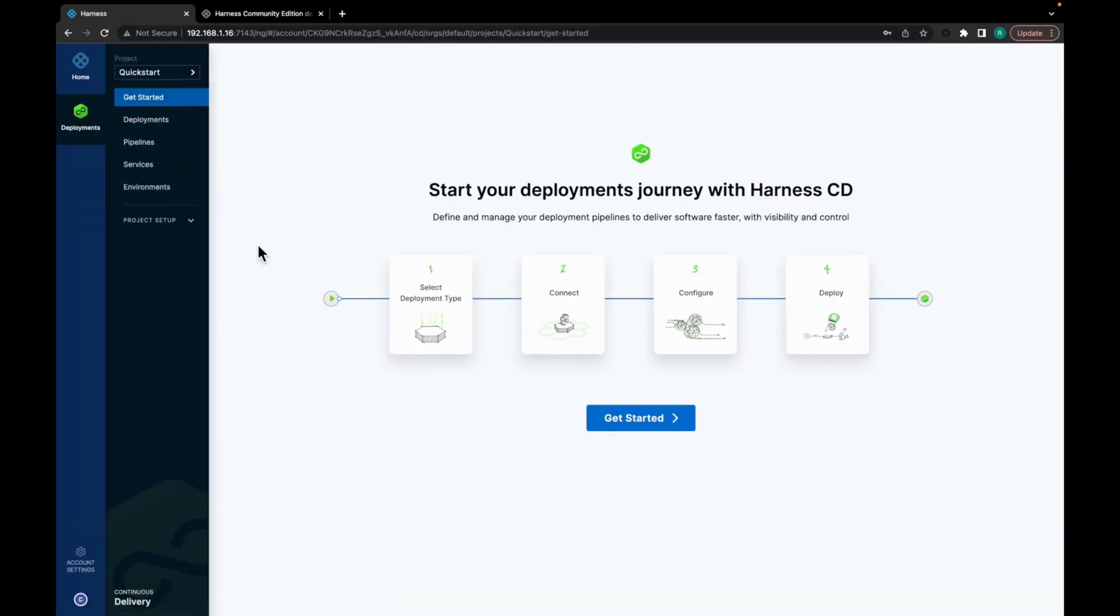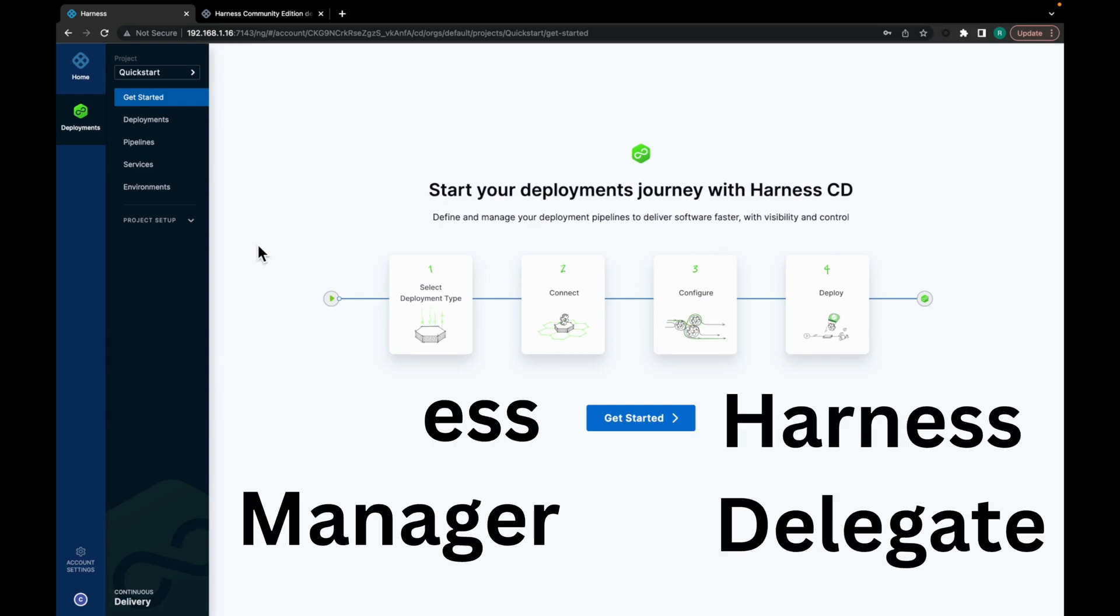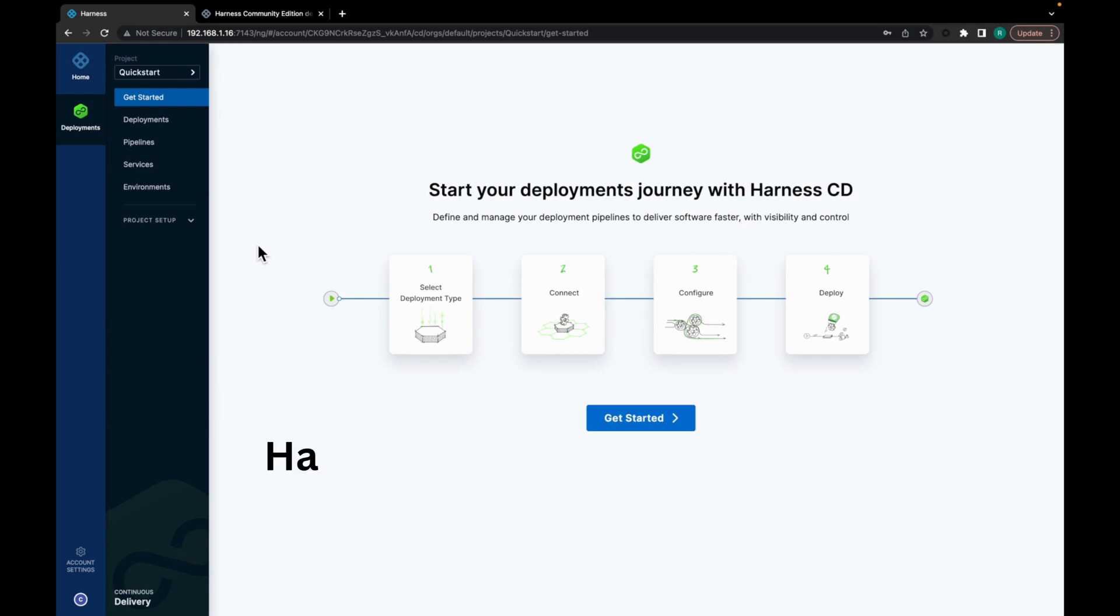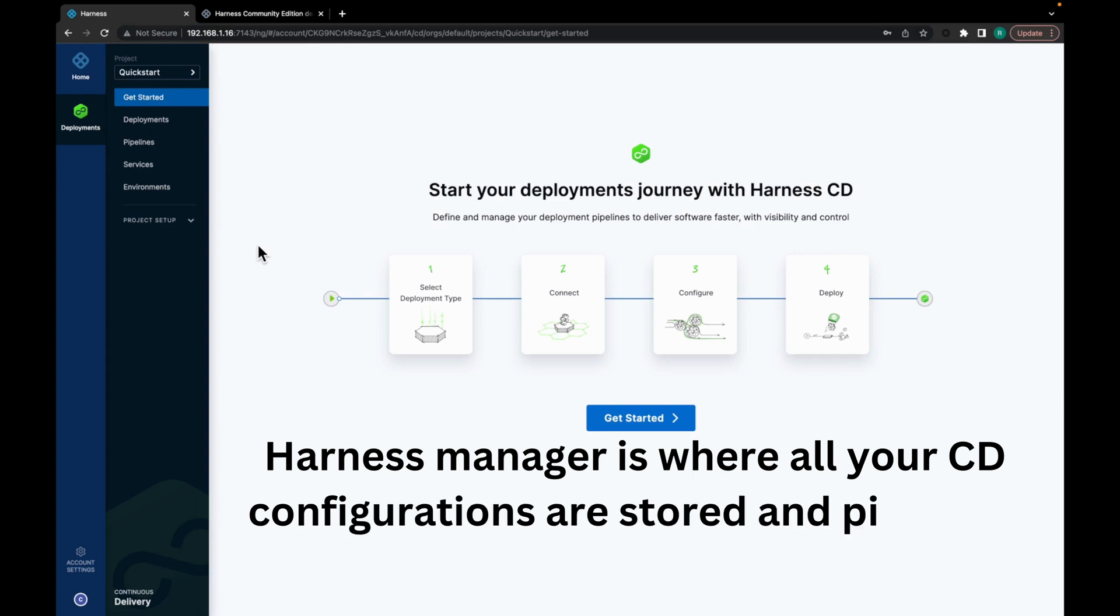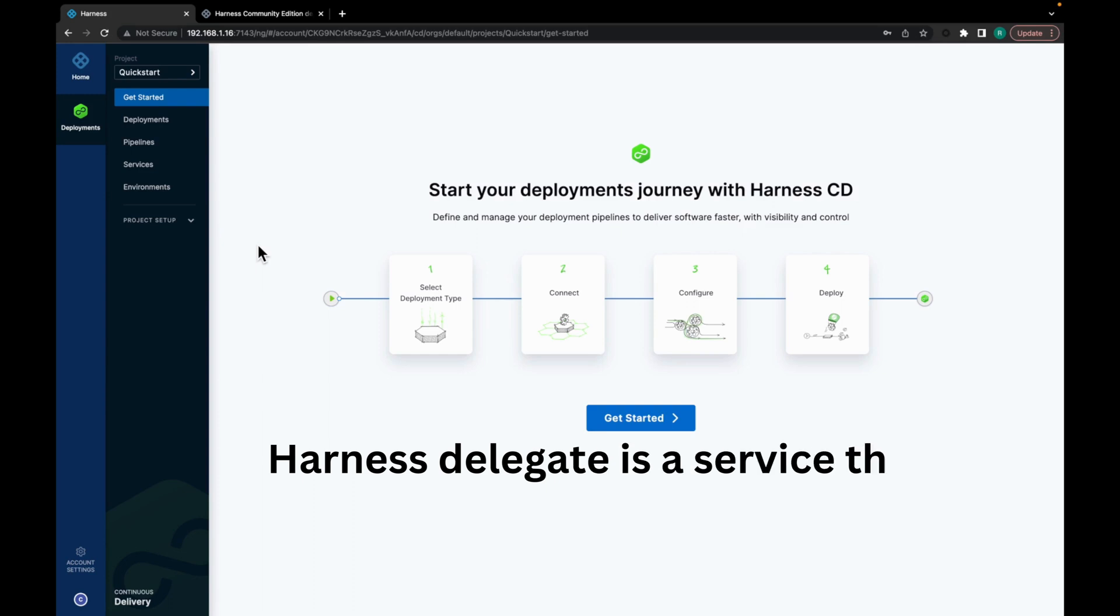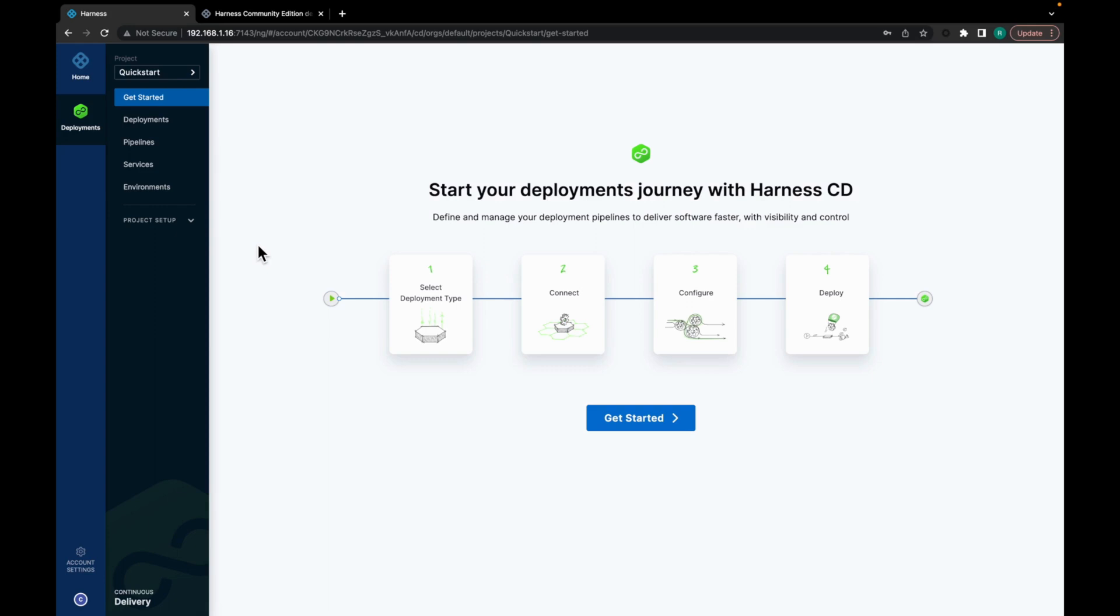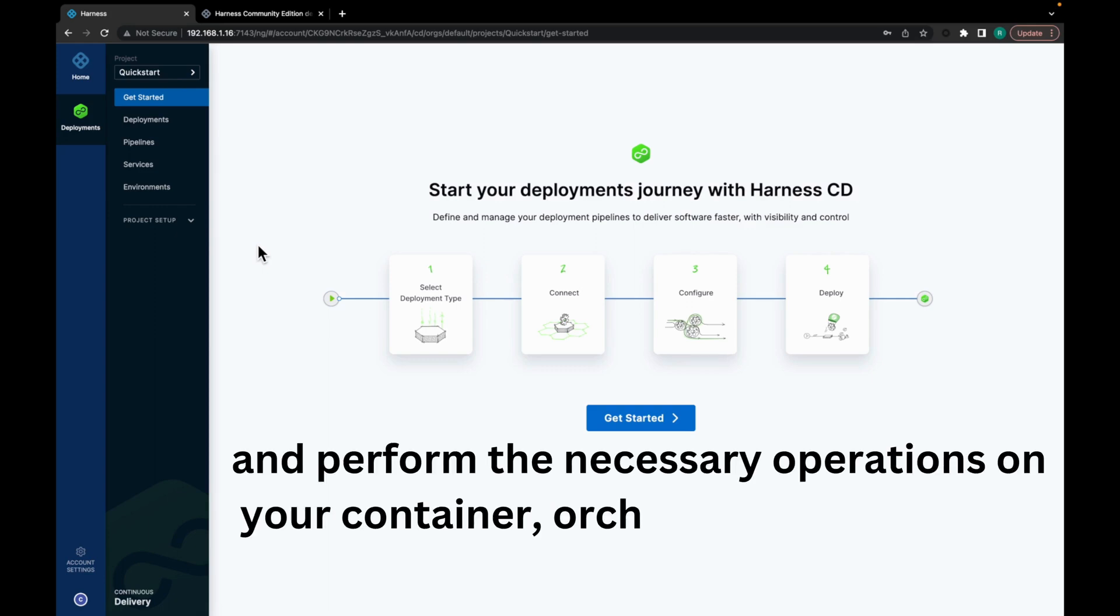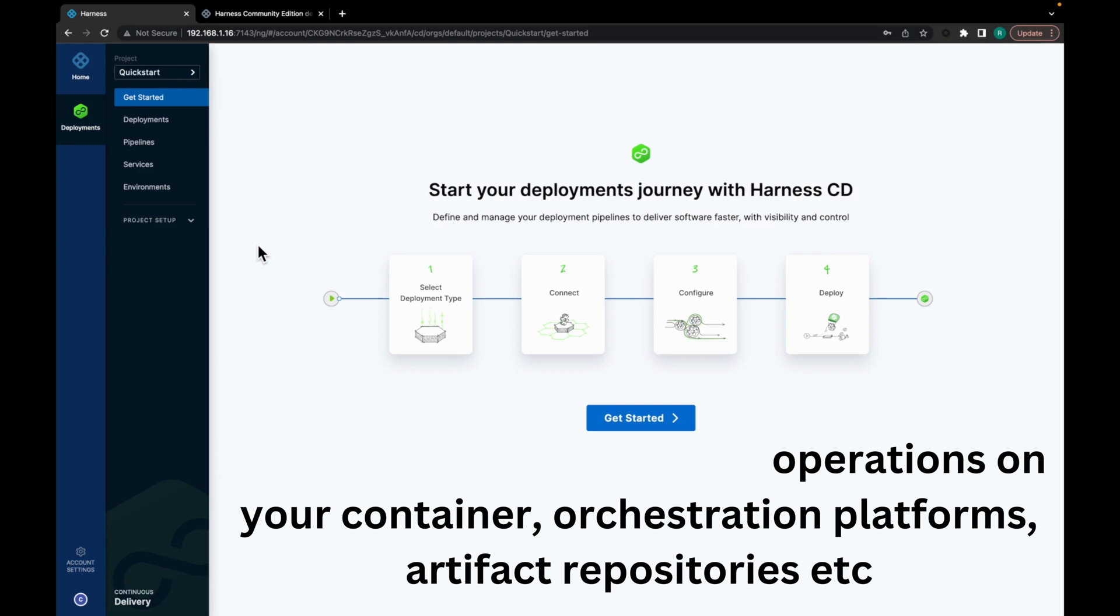Now before we begin with setting up a pipeline, let's get started with the most essential step in Harness CD - that is setting up a Harness delegate. So there are two entities which we need to consider here: Harness Manager and Harness Delegate. A Harness Manager is where all your CD configurations are stored and pipelines are managed. And Harness Delegate is a service that you install on your environment that connects to the Harness Manager and performs the necessary operations on your container orchestration platforms, artifact repositories, etc.